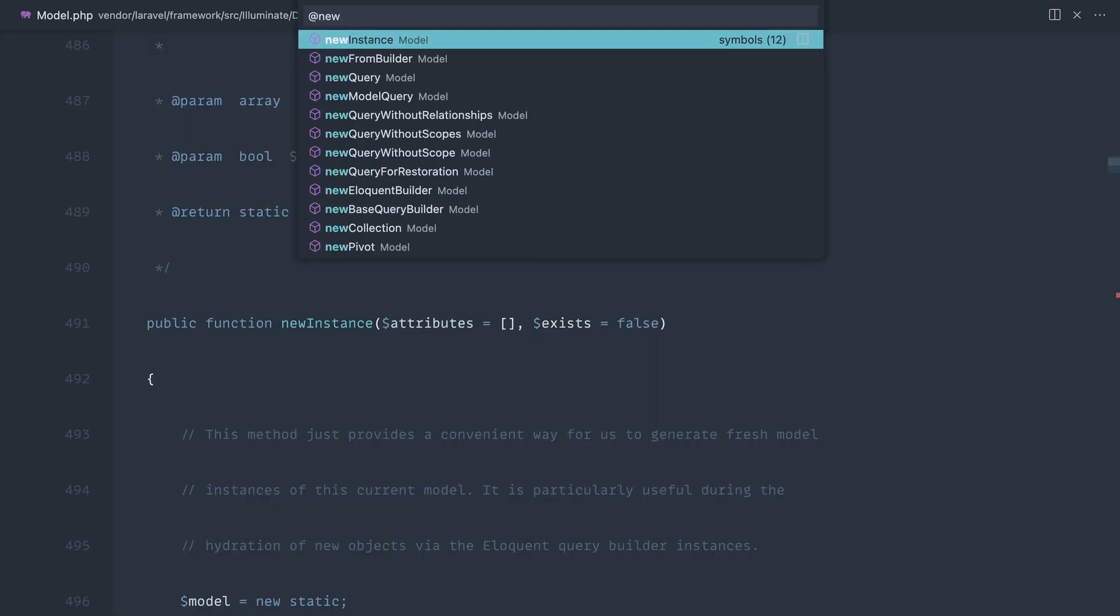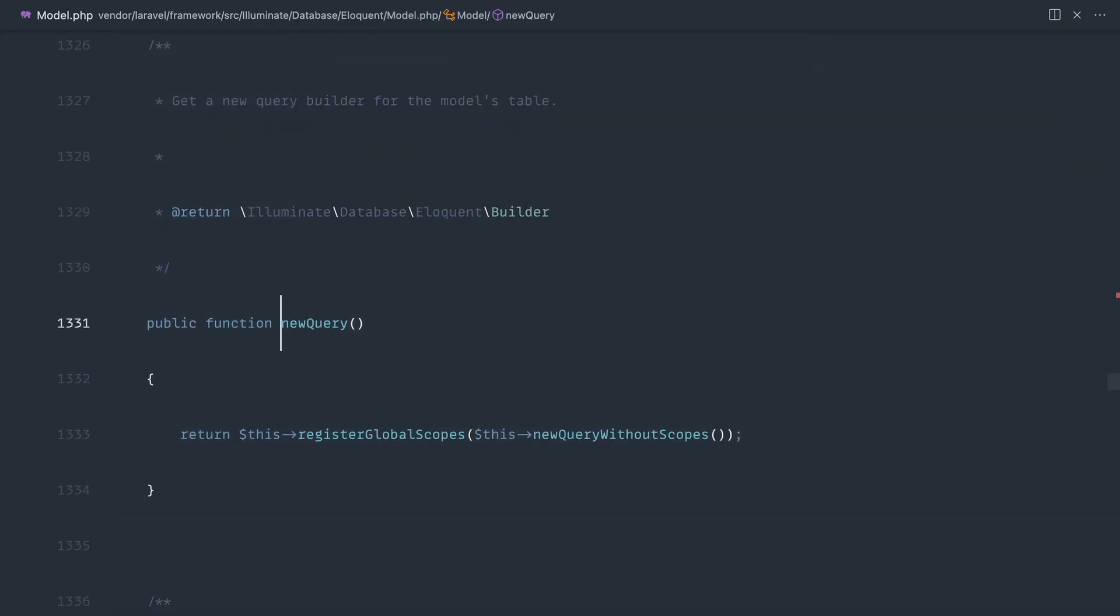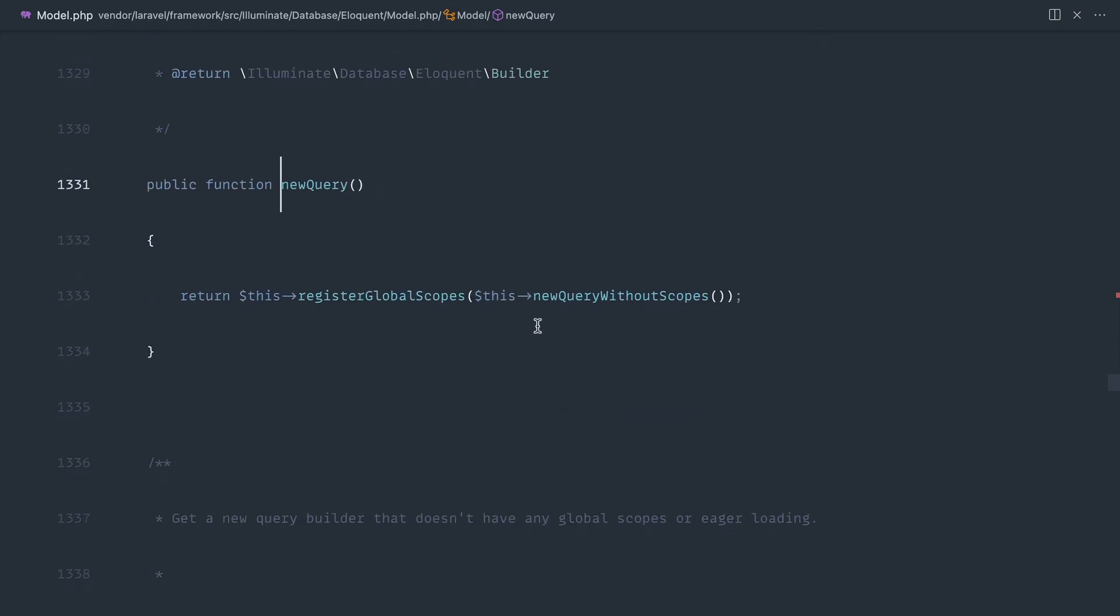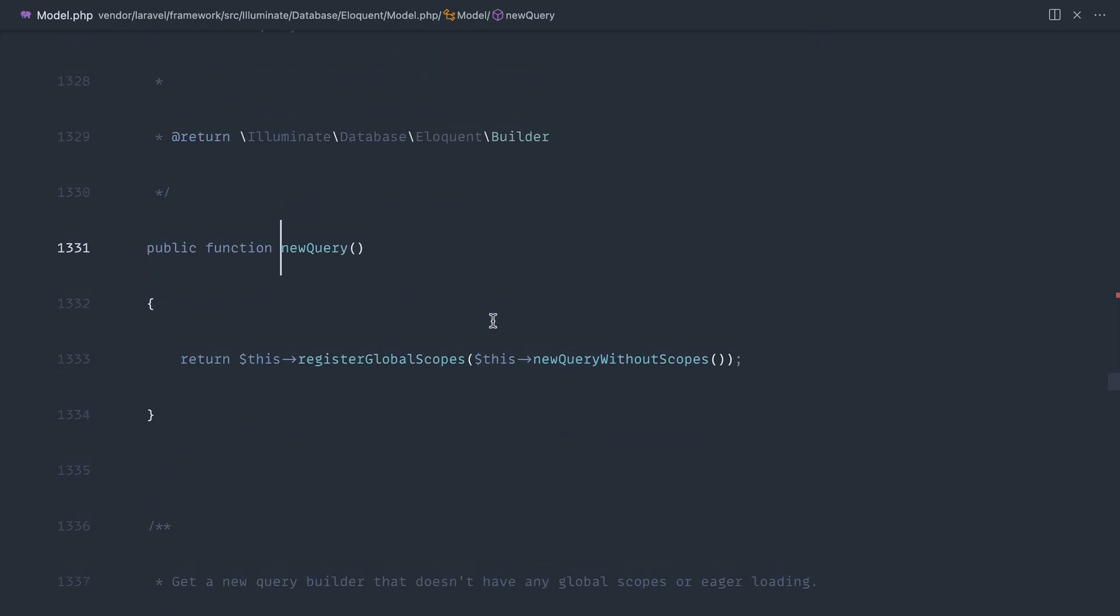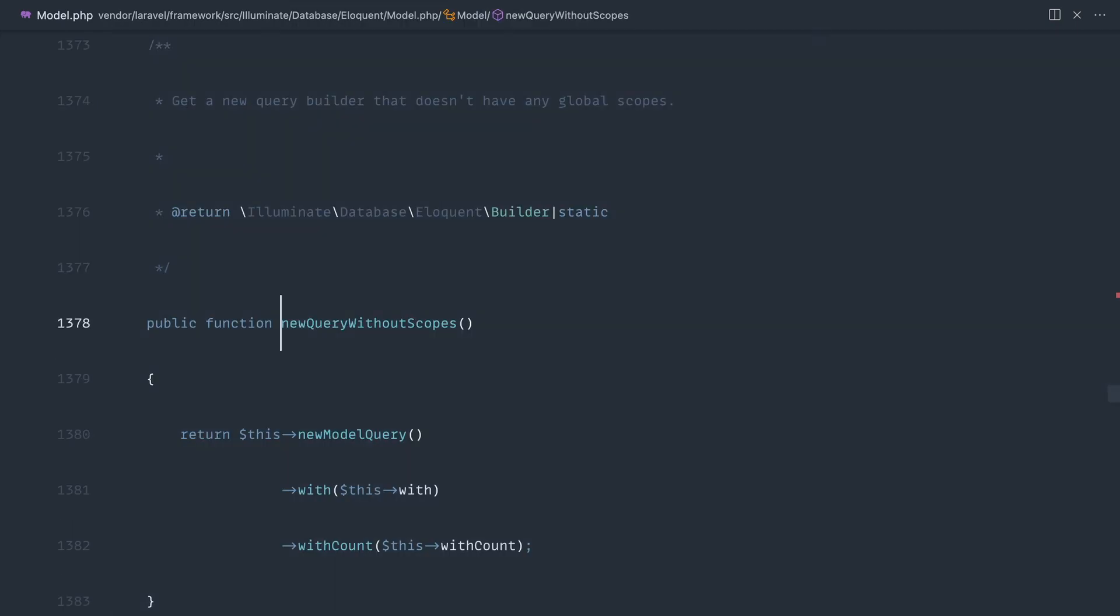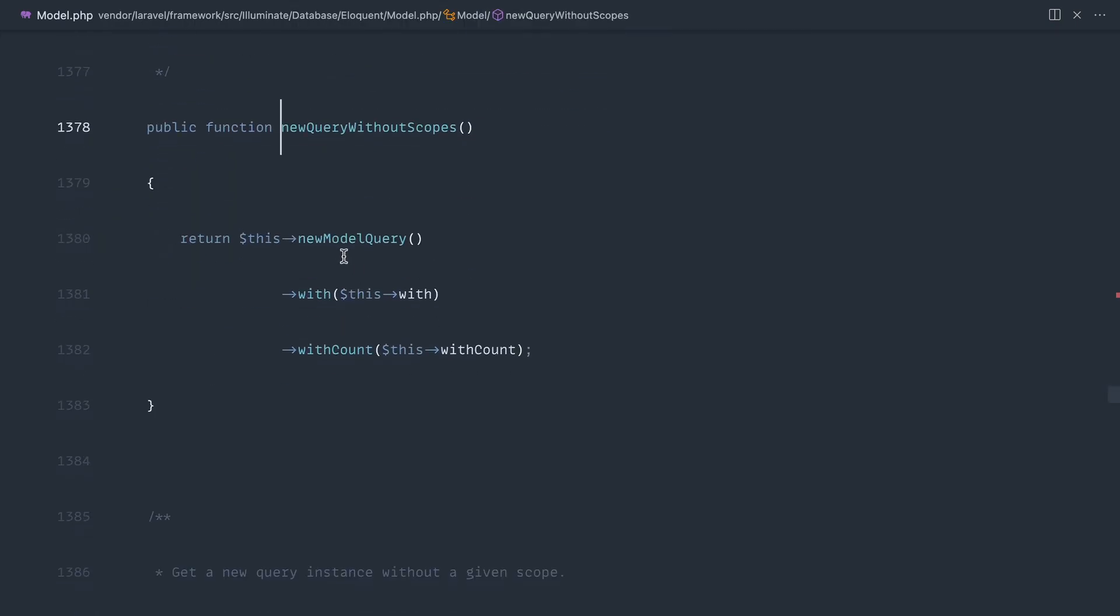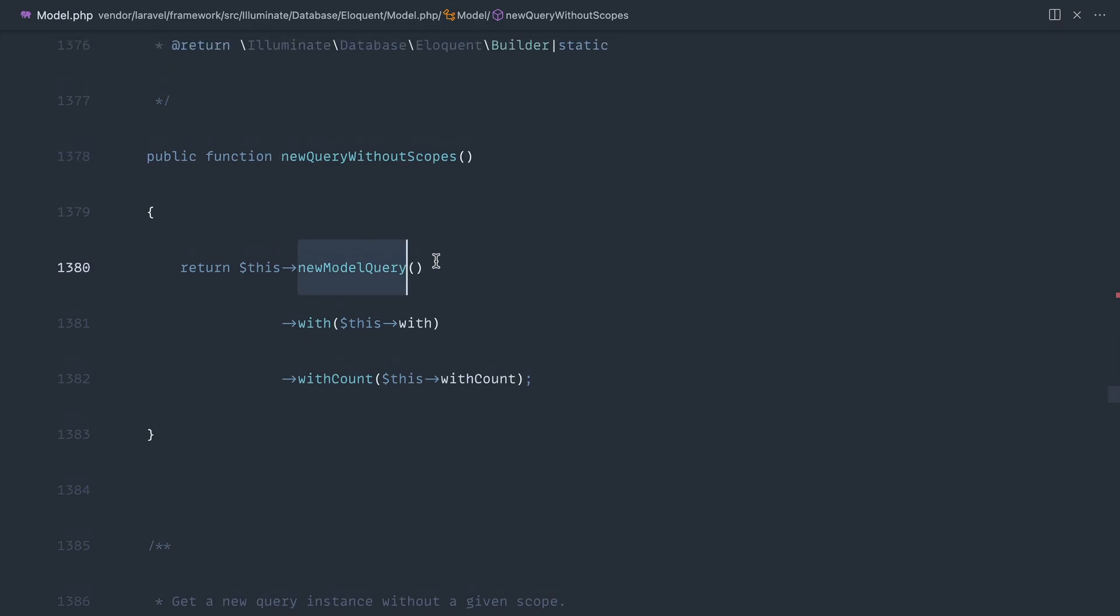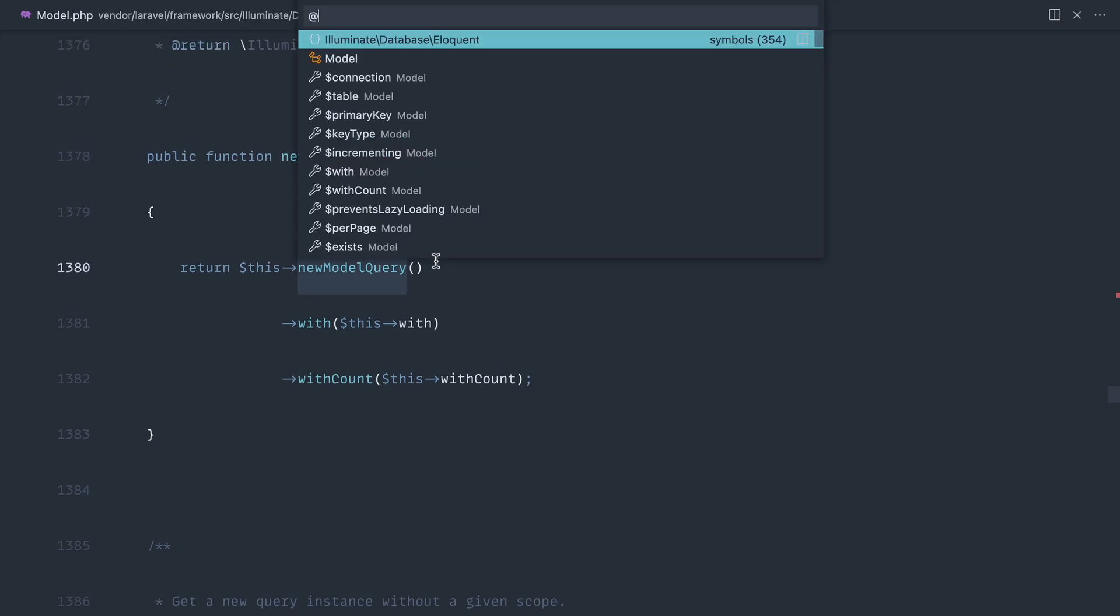Let's look for new query and you can see here that this will call this register global scopes method and new query without scopes. Let's look at this new query without scopes and you can see that this calls new model query.